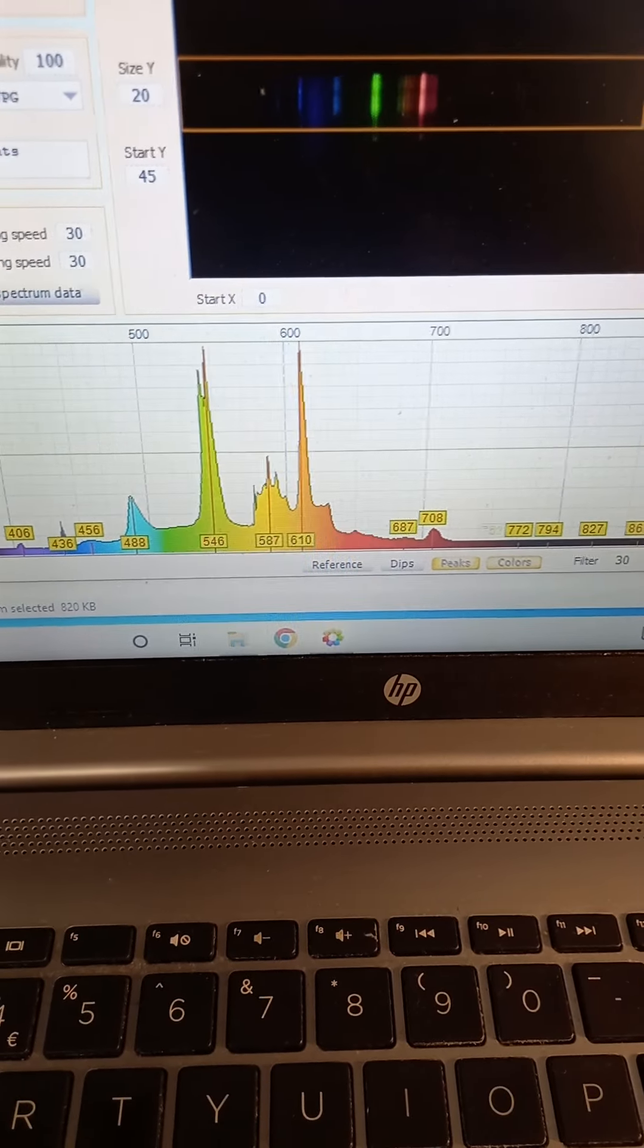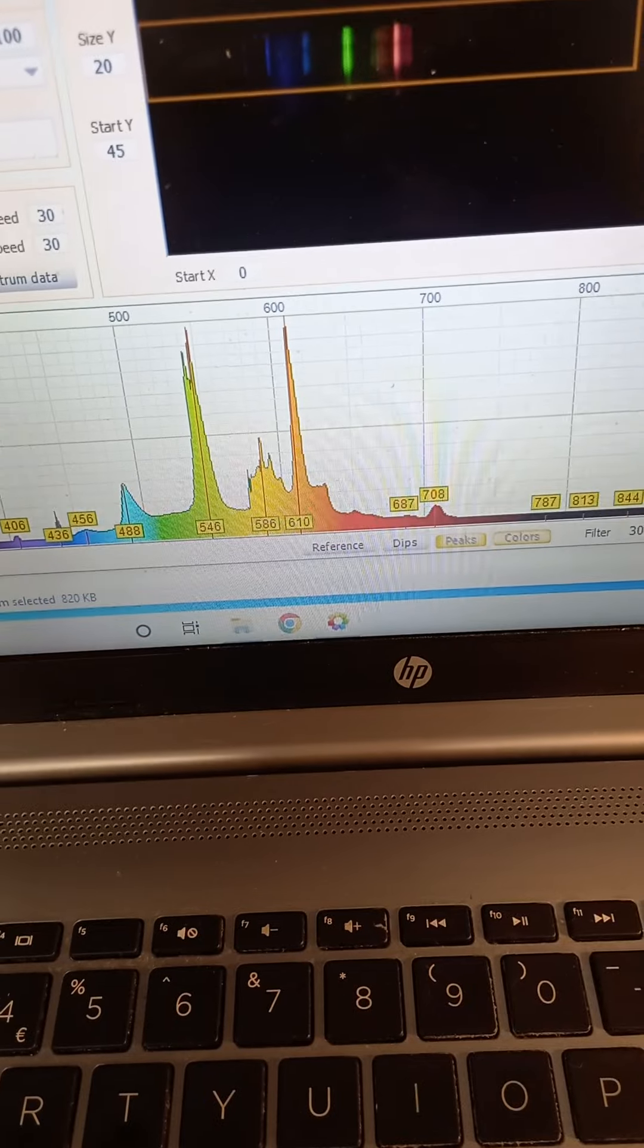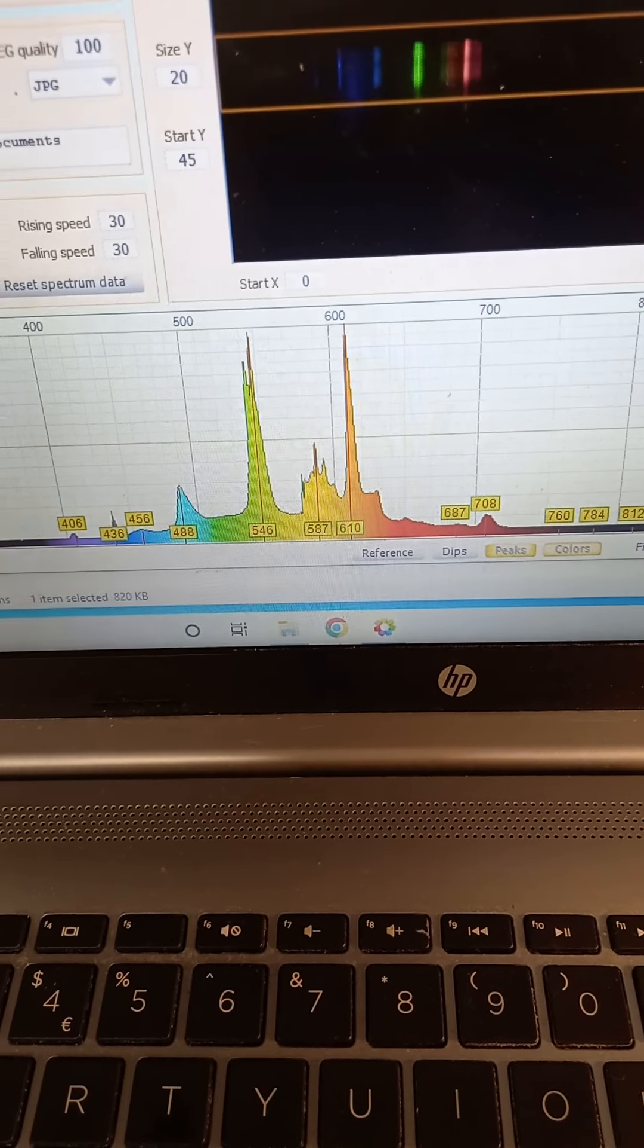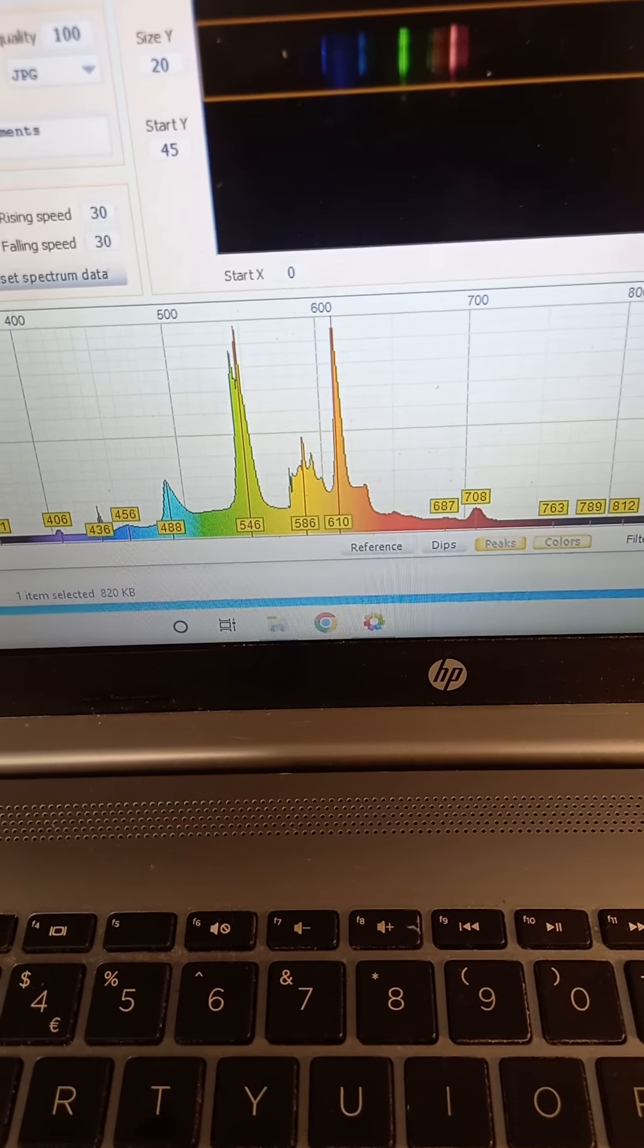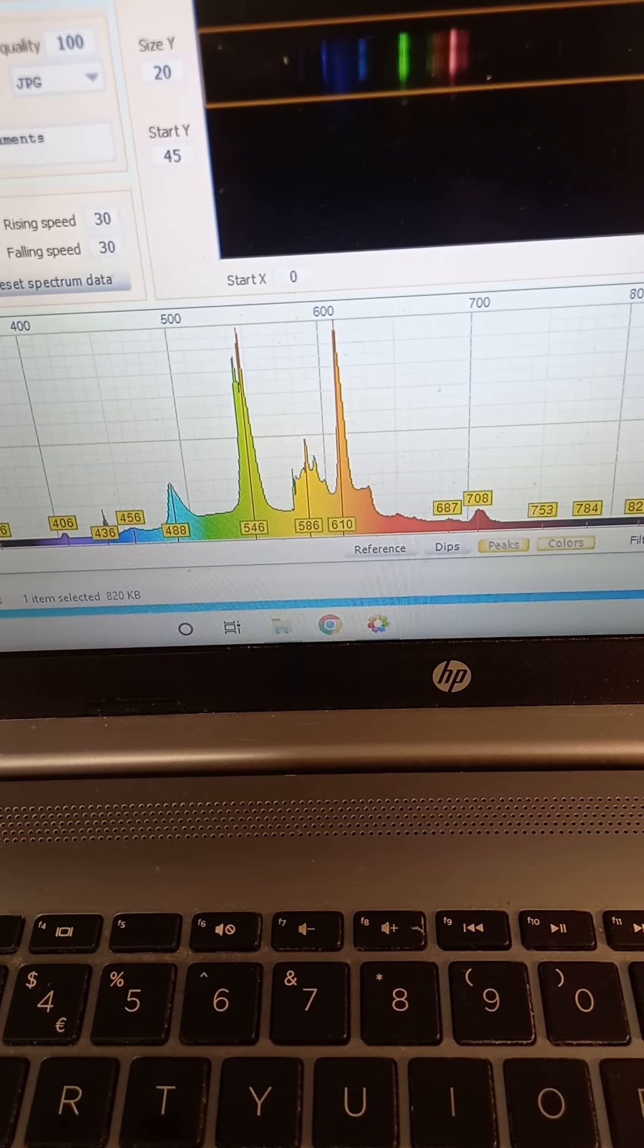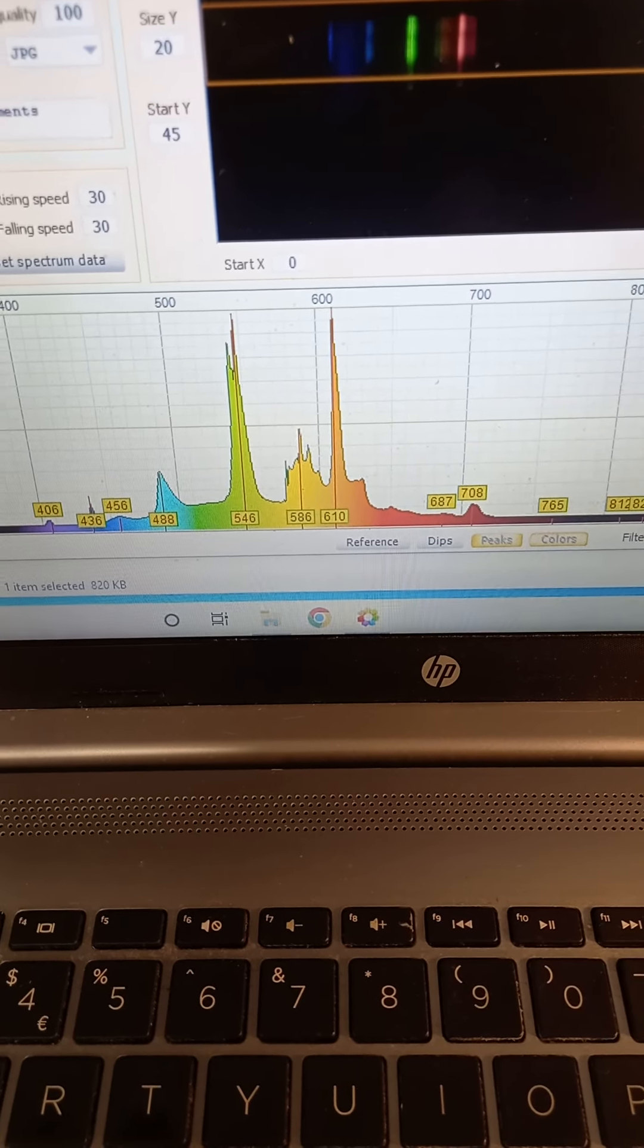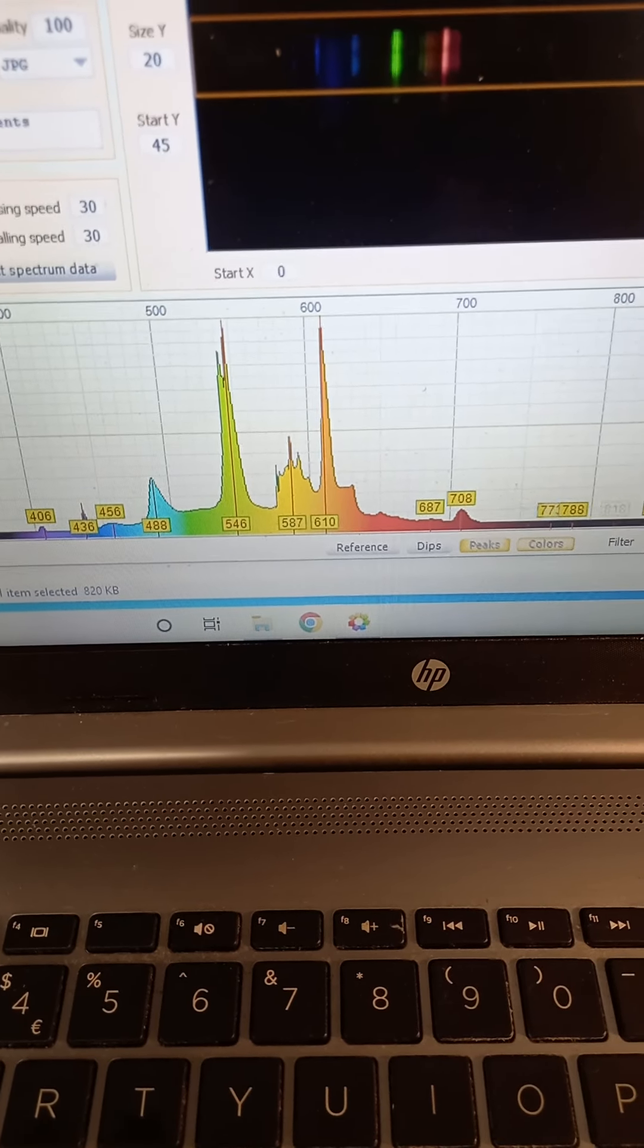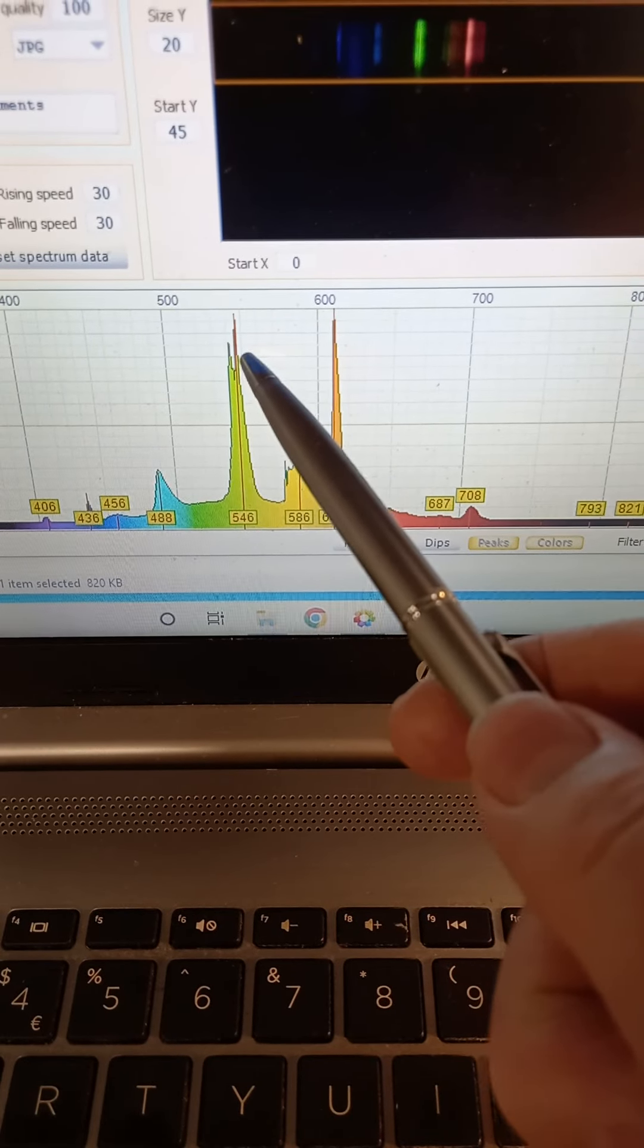You can see that we've calibrated it to two lines there, the 436 nanometer and 546 nanometer lines, and we can identify various elements in the spectra here.